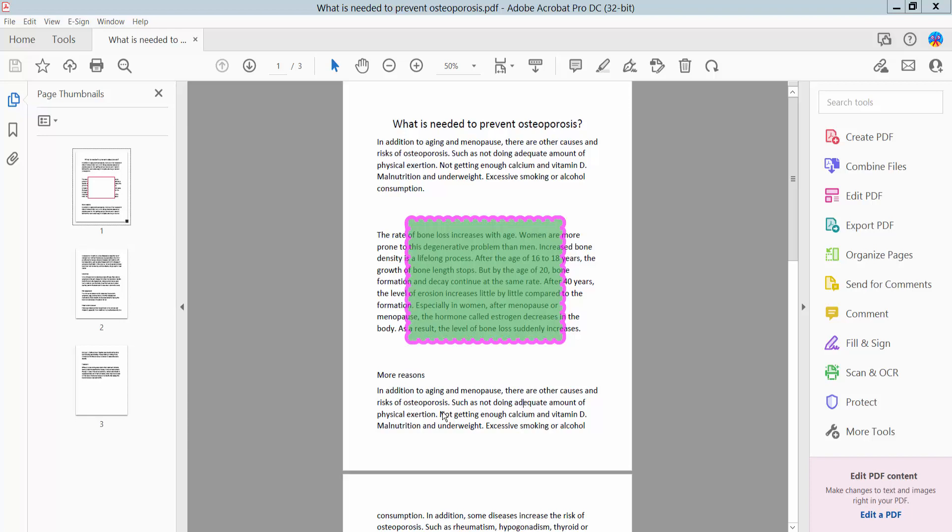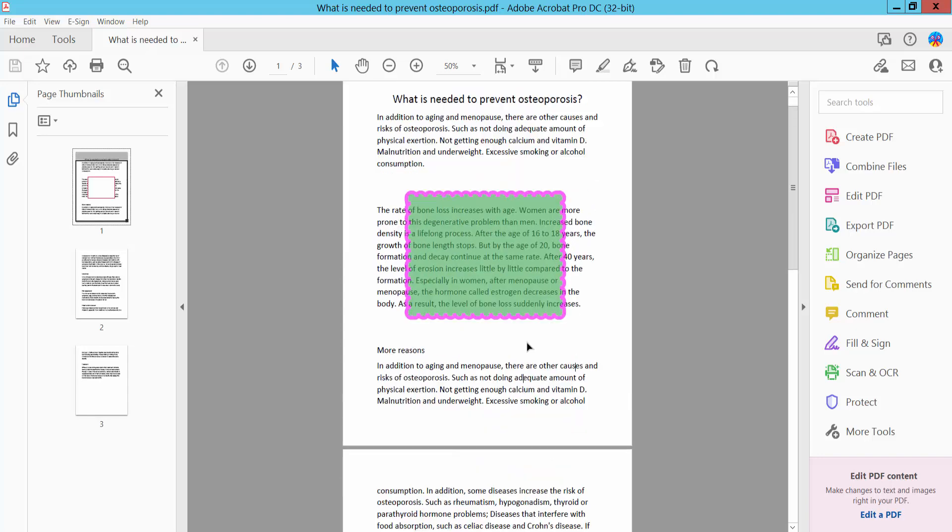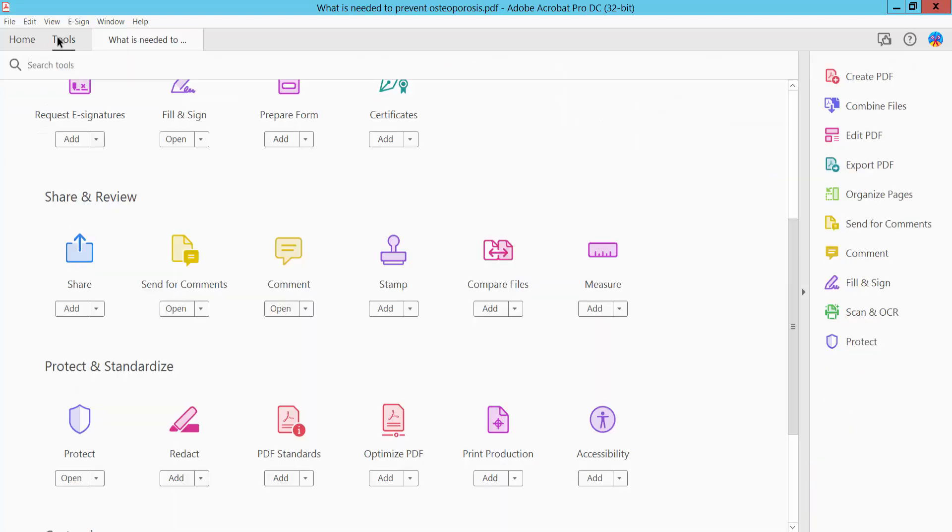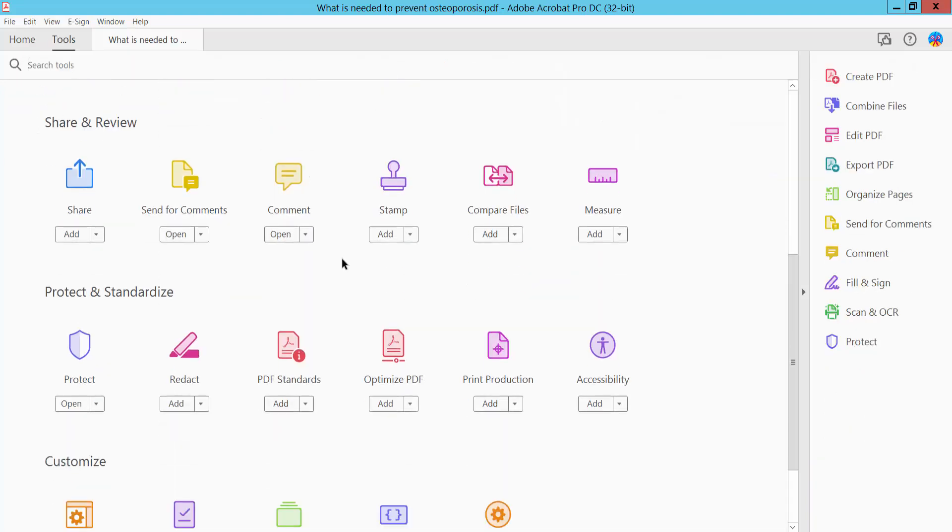Hello everyone, today I will show you how to change text box border and fill color using Adobe Acrobat Pro DC. First, open your PDF file. It's my PDF file. Click the Tools option, scroll down, and you will find the Comment option.